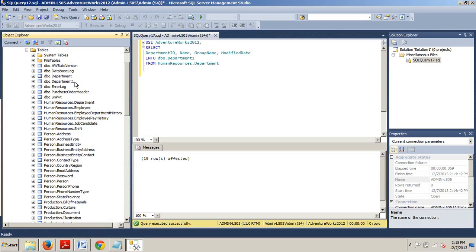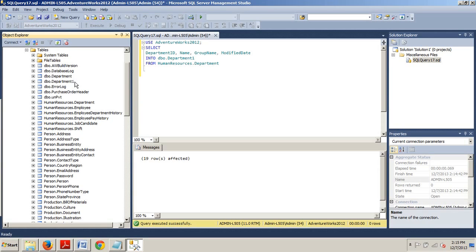Now, the new table may have similar characteristics to the table schema that acts as the source. However, column length both string and numerical may change and the keys, indexes, and constraints will not be created on the new table. Therefore, you should avoid using the SELECT INTO statement as a permanent table.